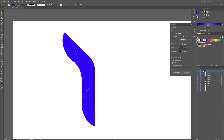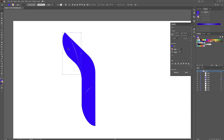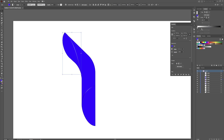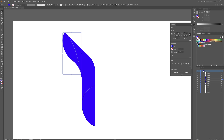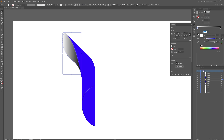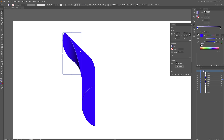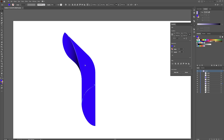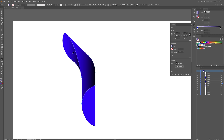Click on this shape, hit Ctrl+C, Ctrl+F. Grab your gradient tool — make sure you have the fill selected, not the stroke. Add a gradient, make it the blue color, set this side to zero percent opacity, and orient the gradient downward — that looks good. Click on this shape, Ctrl+C, Ctrl+F, hit I for the eyedropper tool, and click on the shape to sample the gradient.